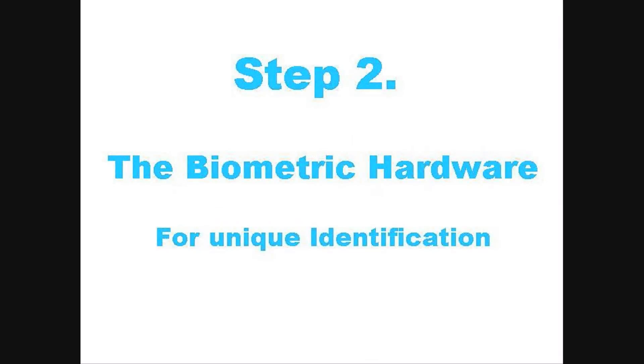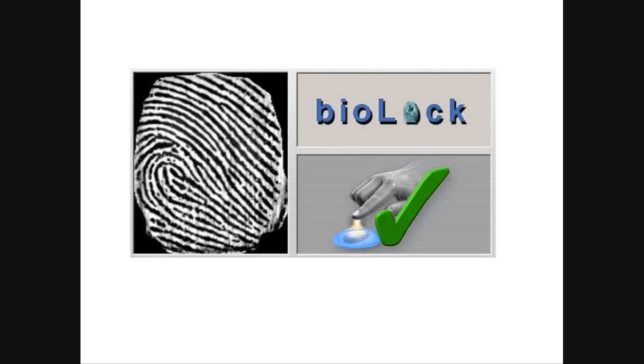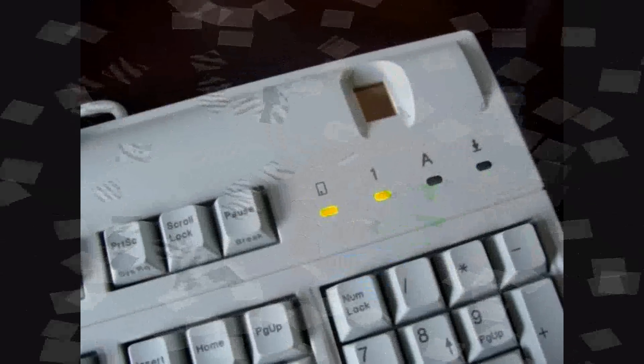Step 2. The biometric hardware for unique identification. When a BioLock protective function is activated, this window will require the user to identify themselves via biometric authentication. Before going any further, we would like to show you a few biometric hardware devices.